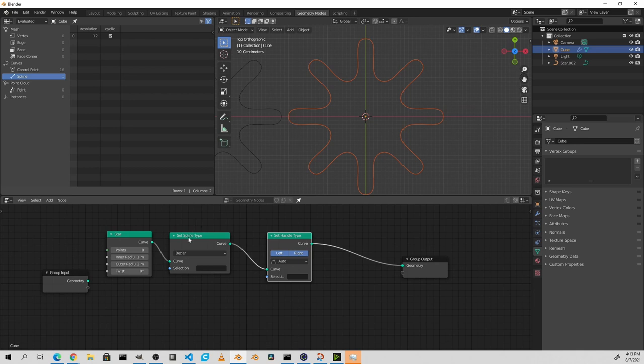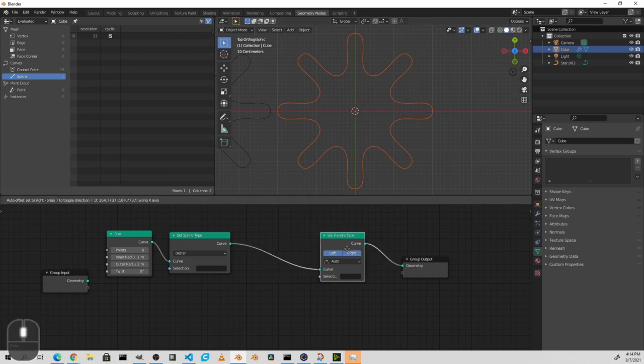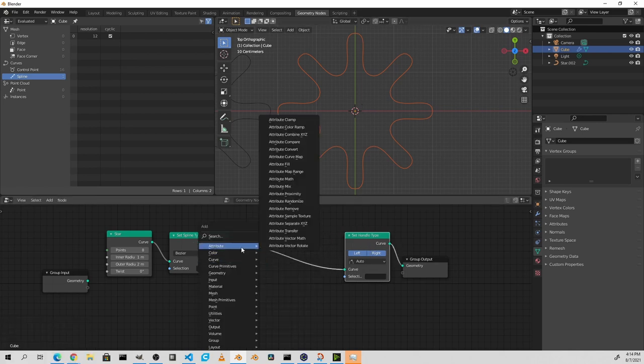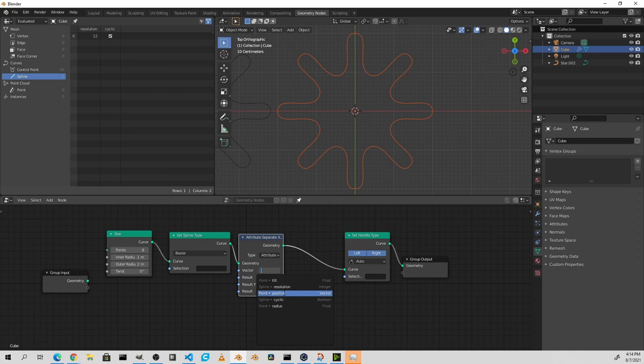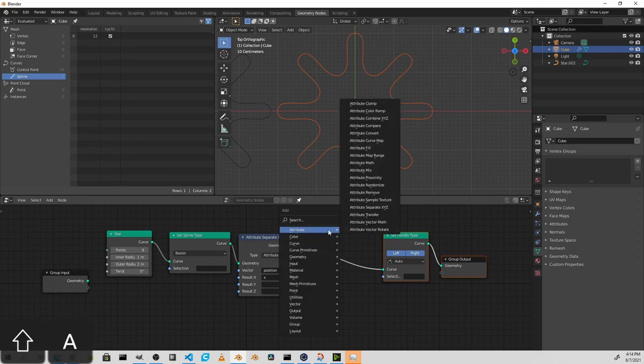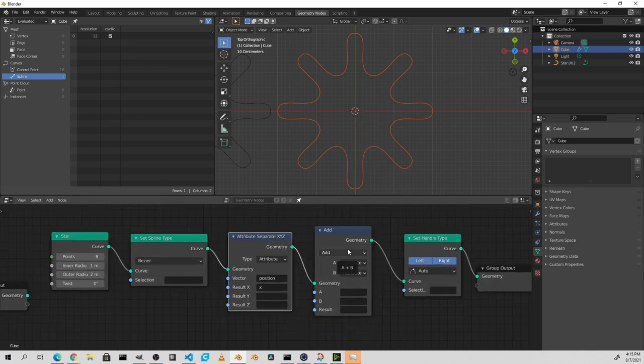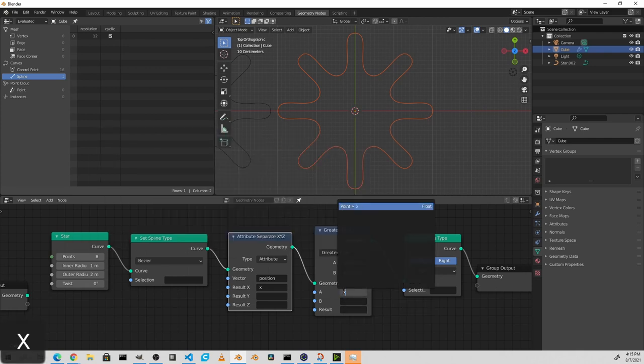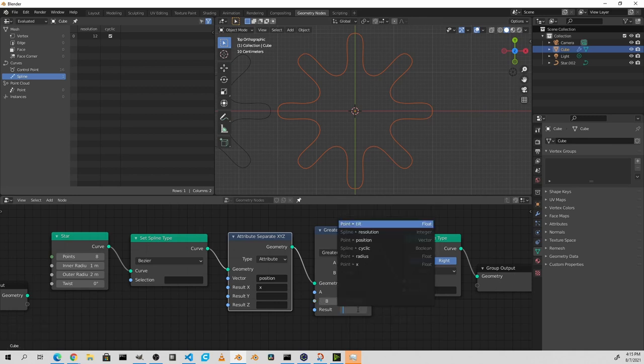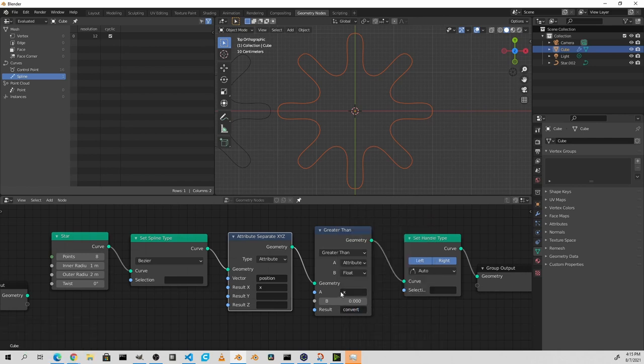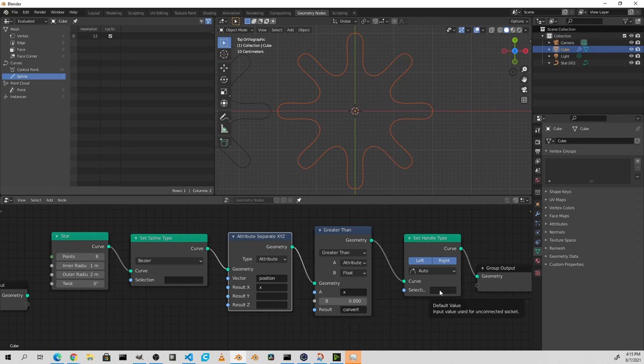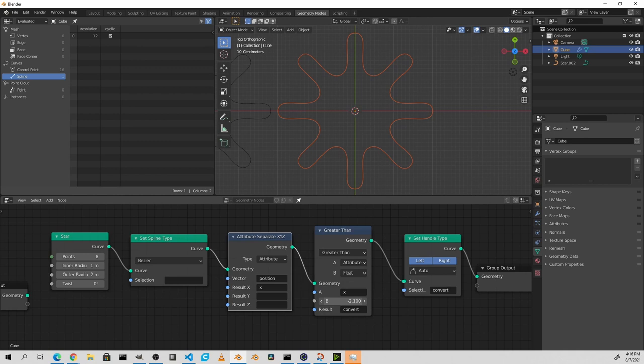Much like the set spline type, we can also control the handle type conversion using a selection. If I only wanted to convert handles where the X position of the handle was greater than zero, we could do that. Let me move this node over. I'm gonna add an attribute separate XYZ. I'll choose the position vector and set the result X to a new attribute called X. I'll then add an attribute math node. From the attribute math node, I'll choose the comparison and I'll say compare attribute X to float zero and then put the result in a new attribute called convert. So now if X is greater than zero, true will be put in the convert attribute. I can then use the convert attribute in my selection for changing the handle types. Of course you should be able to come up with some really creative things to do with these nodes.